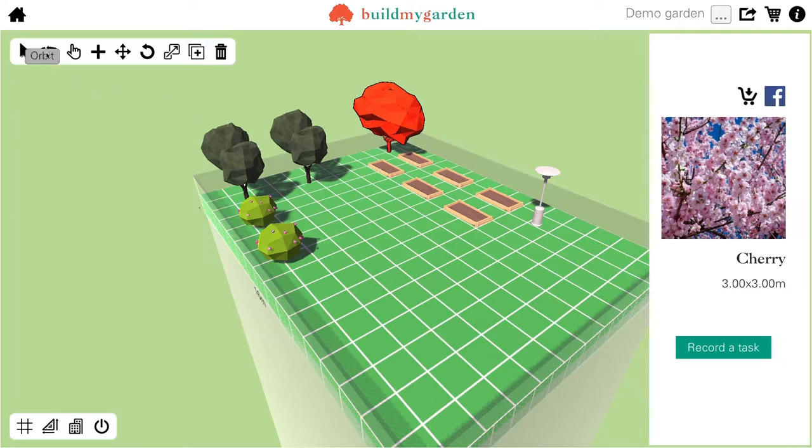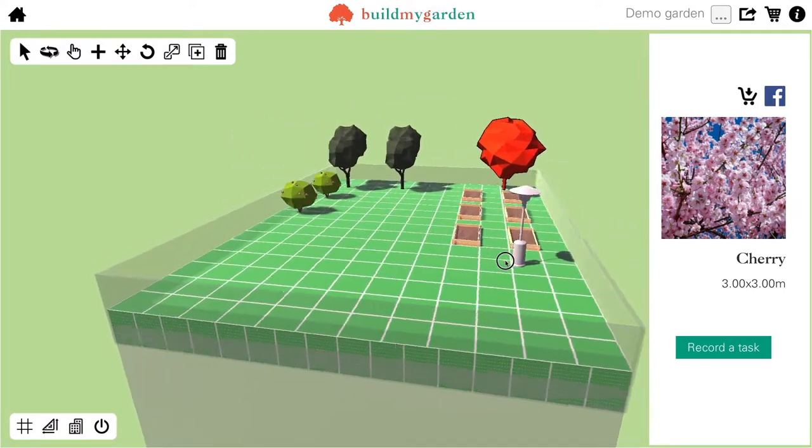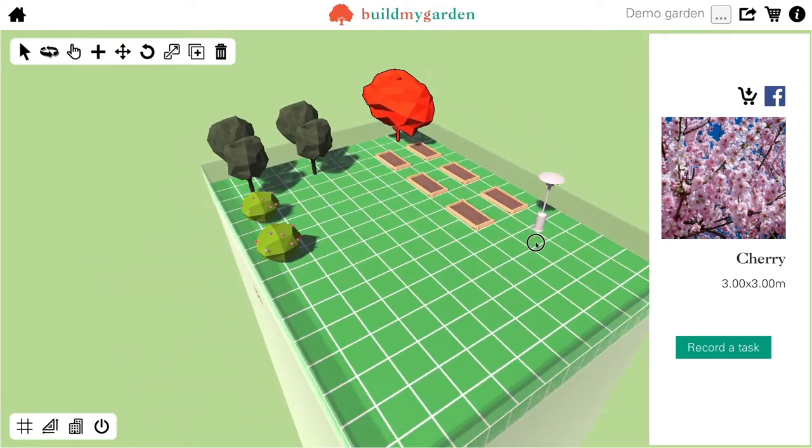The second tool is the orbit tool. If I click on that, that means I can click anywhere on the scene and the camera will orbit around the garden.